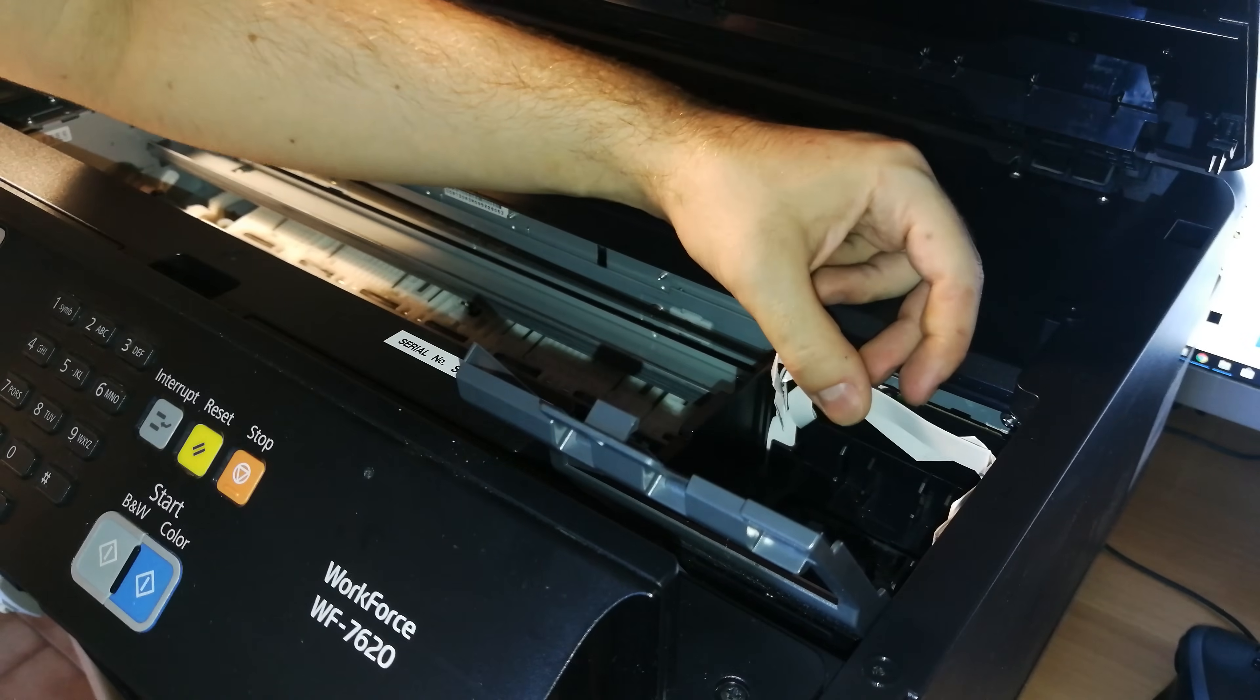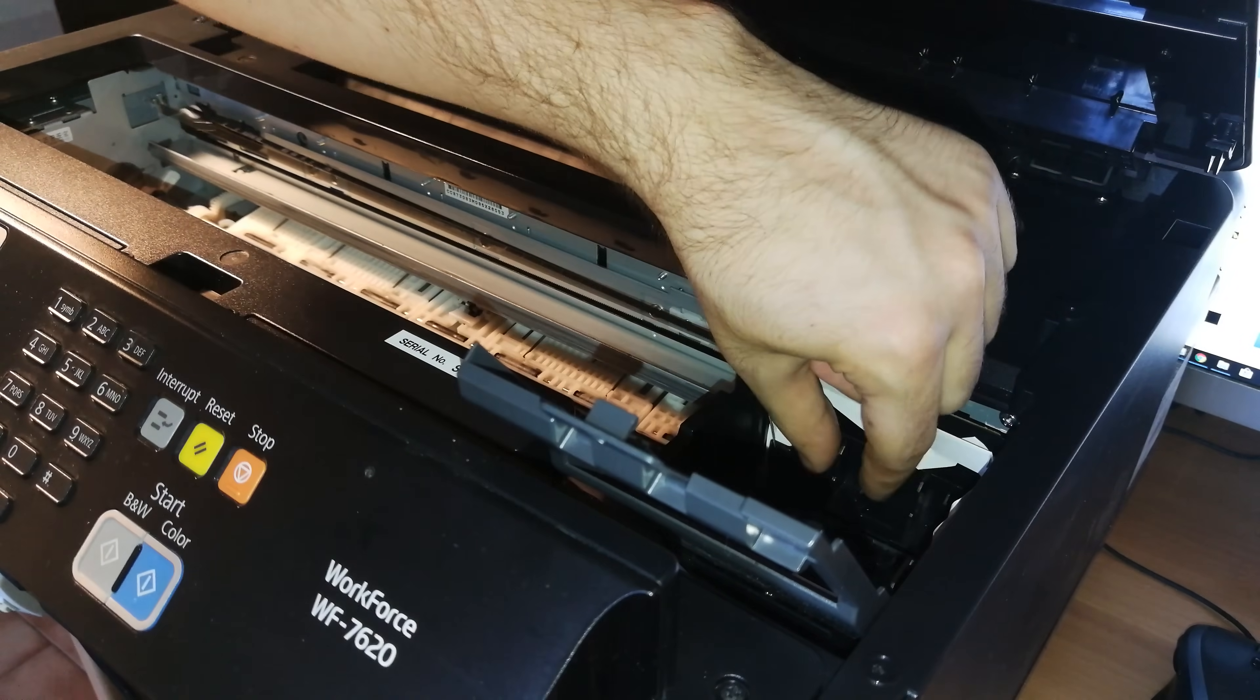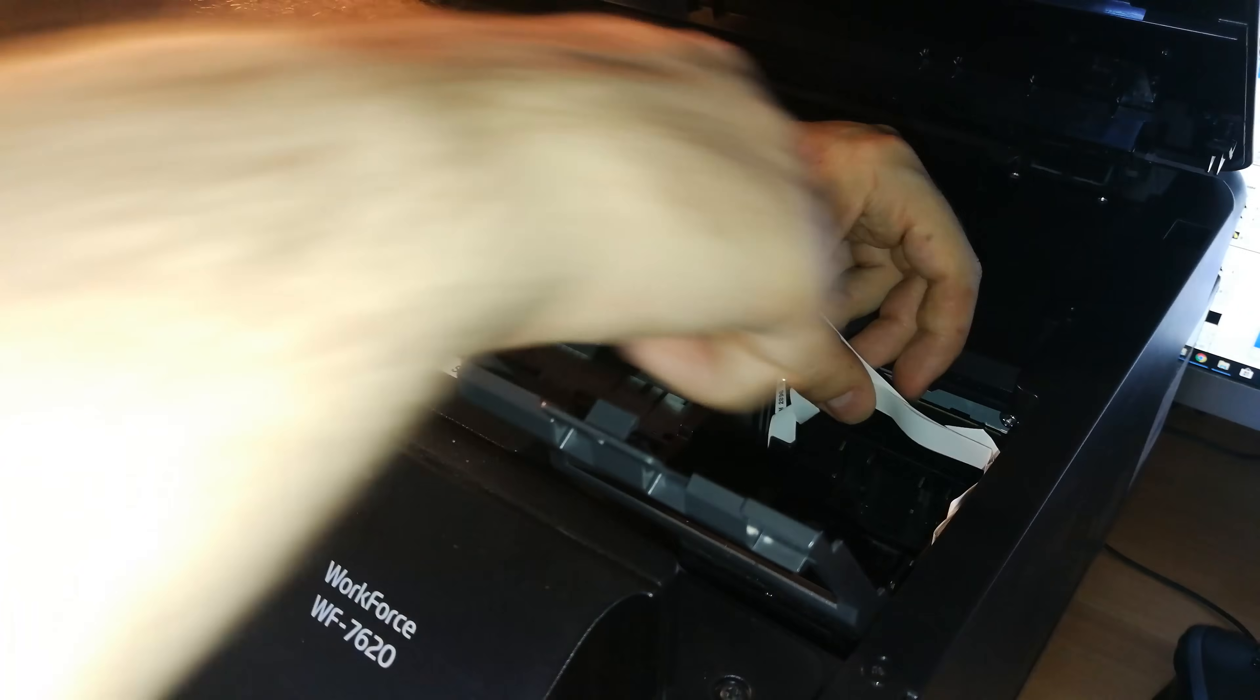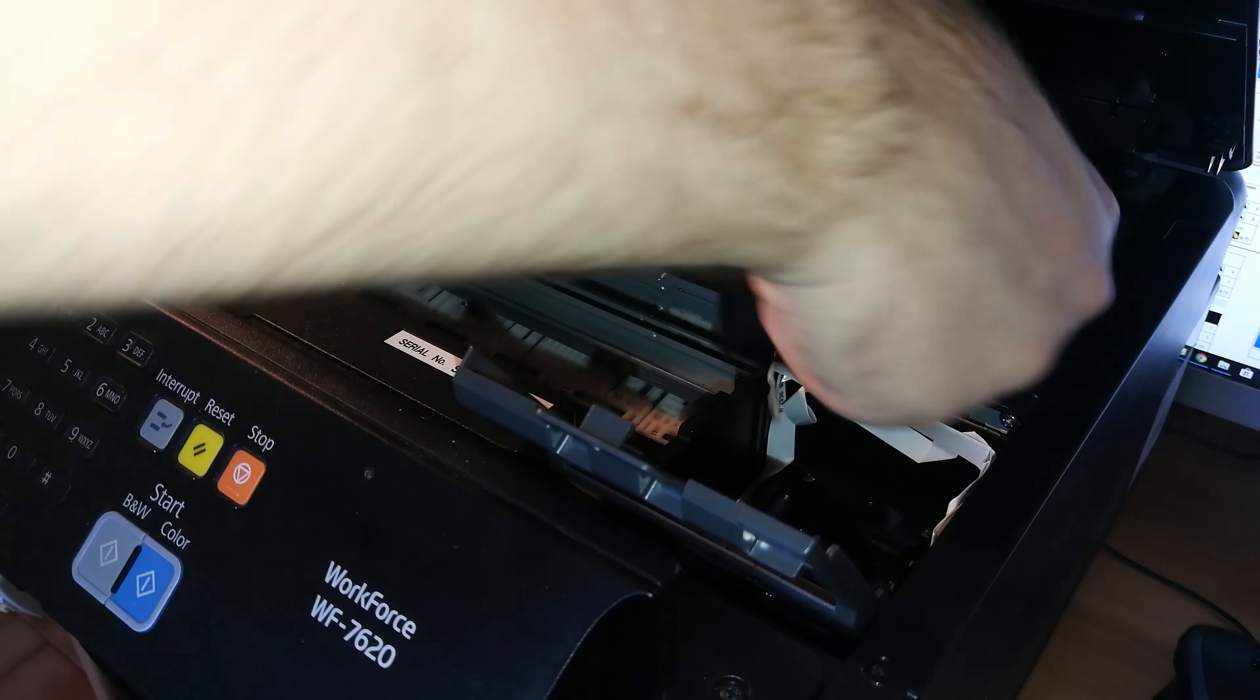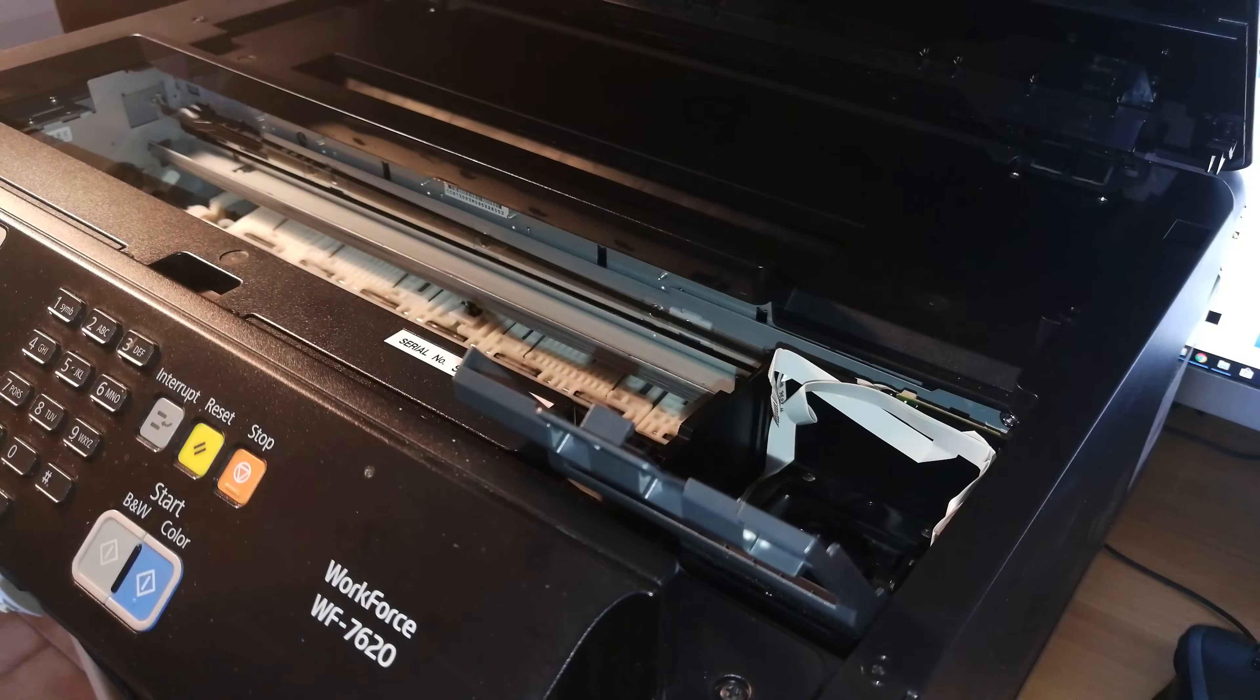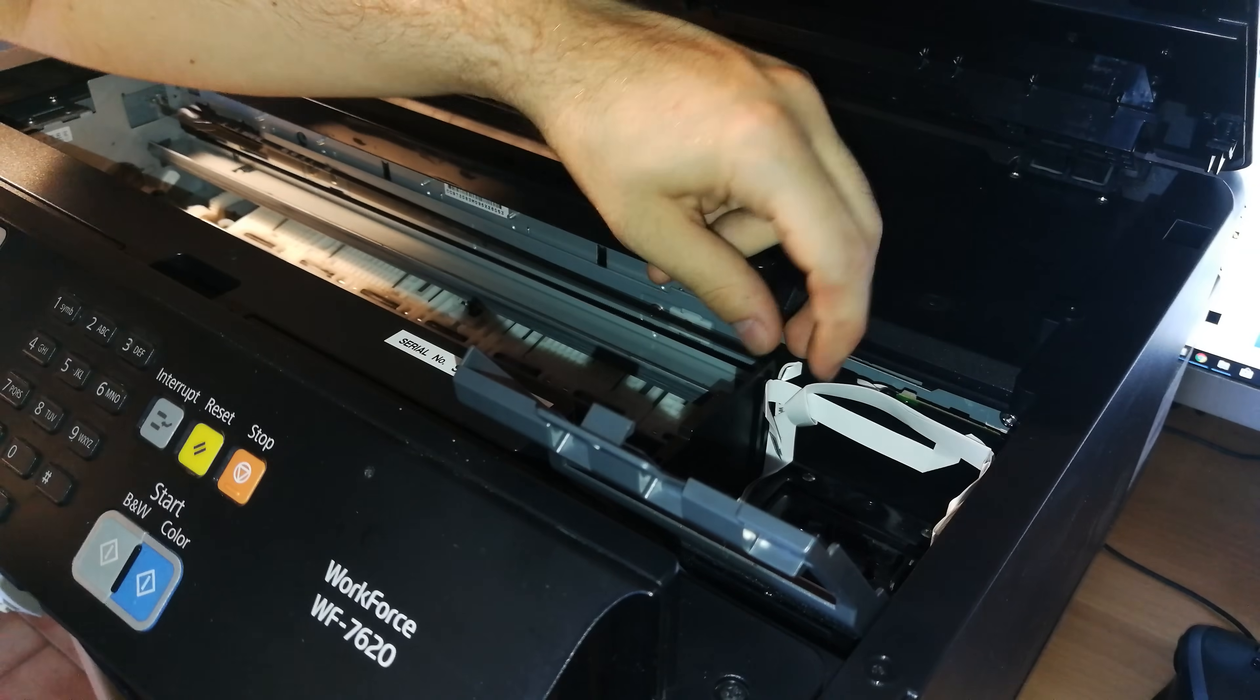Now you need to remove the print head cover. It's just a matter of taking it out. It doesn't have any screws or anything holding it. Here you have it, and here we have the print head.